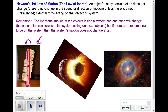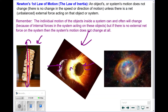Here we have two asteroids that are going to collide. The individual motion of each asteroid changes — one is moving to the right, the other to the left — but when they collide at appropriate speeds, they stop. Each asteroid experiences a force from the other, but those forces are internal to the system, so the overall motion of the system does not change.